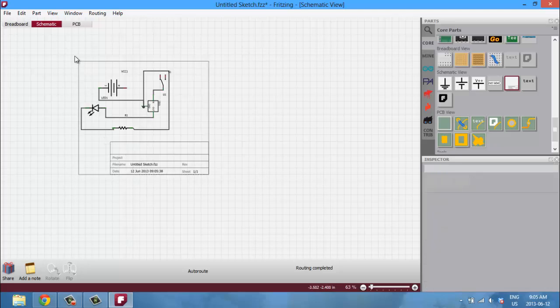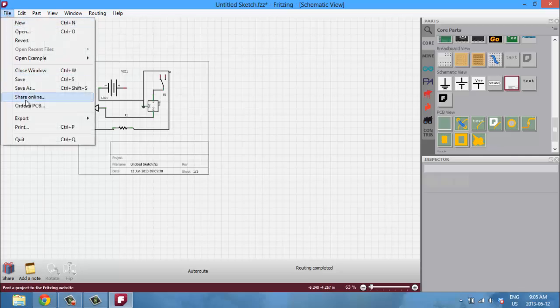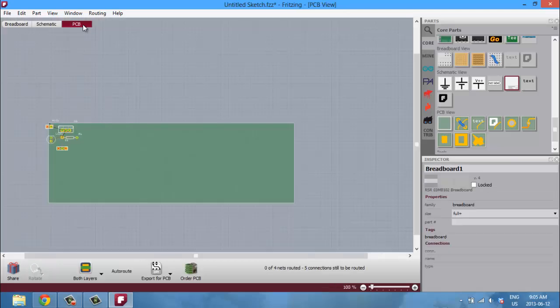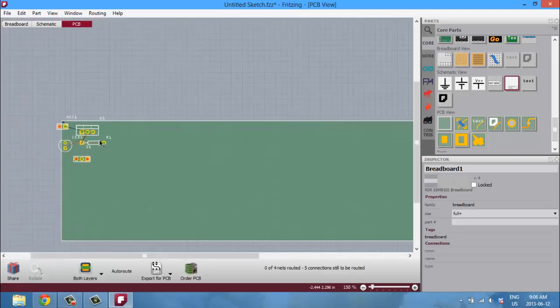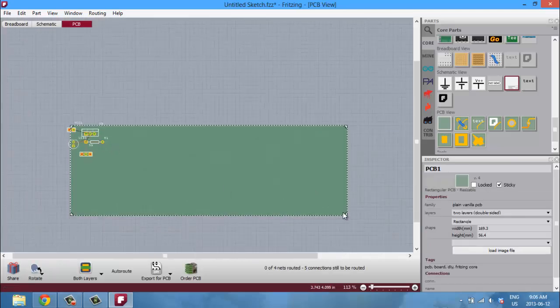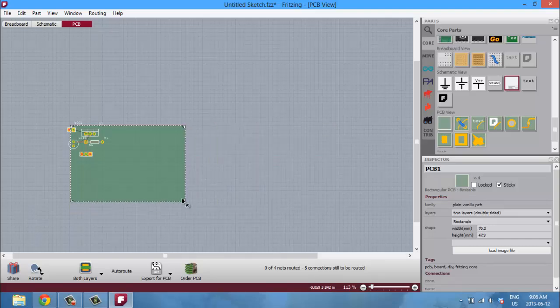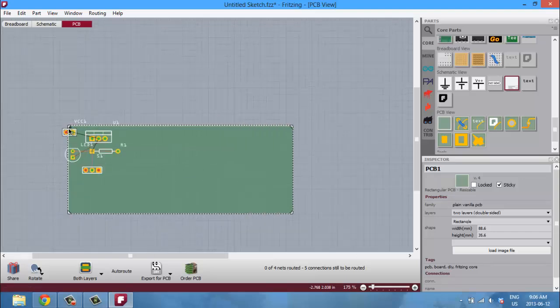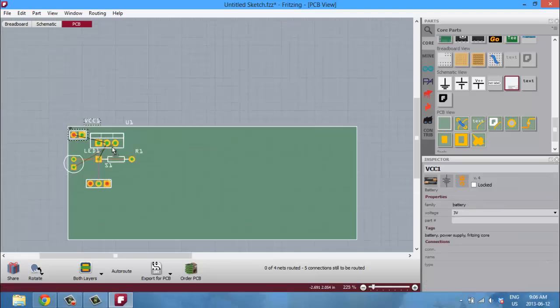Now if you want to print this off, you can just go to file and print, and it'll print it off in your normal schematic view. Now heading over to the PCB view, you can easily resize the PCB by clicking and dragging it like that and then moving all the parts onto the circuit board, onto the PCB.